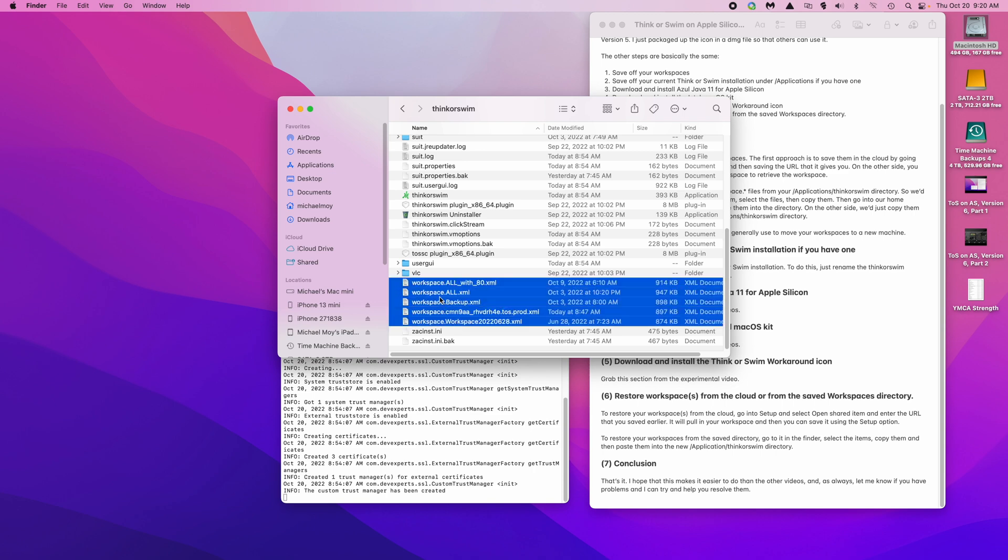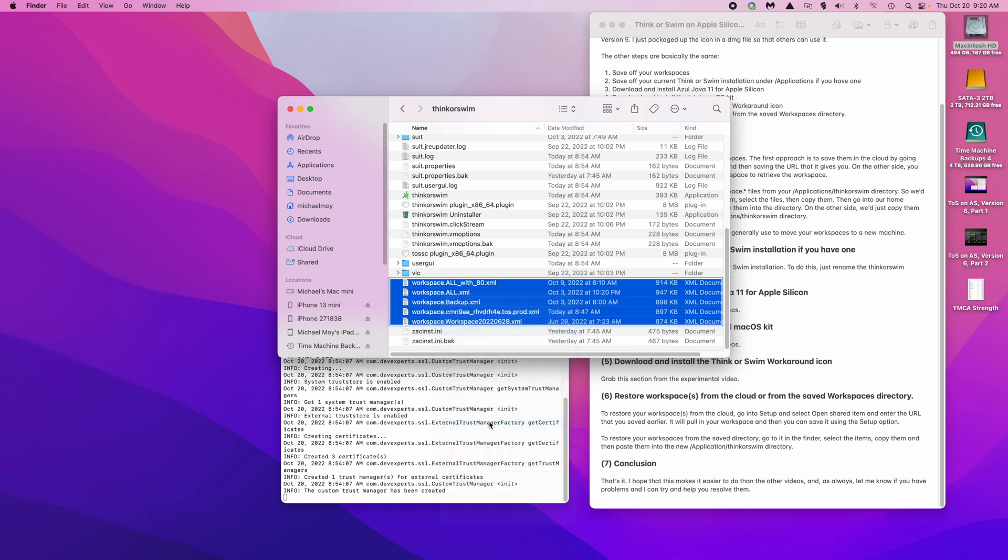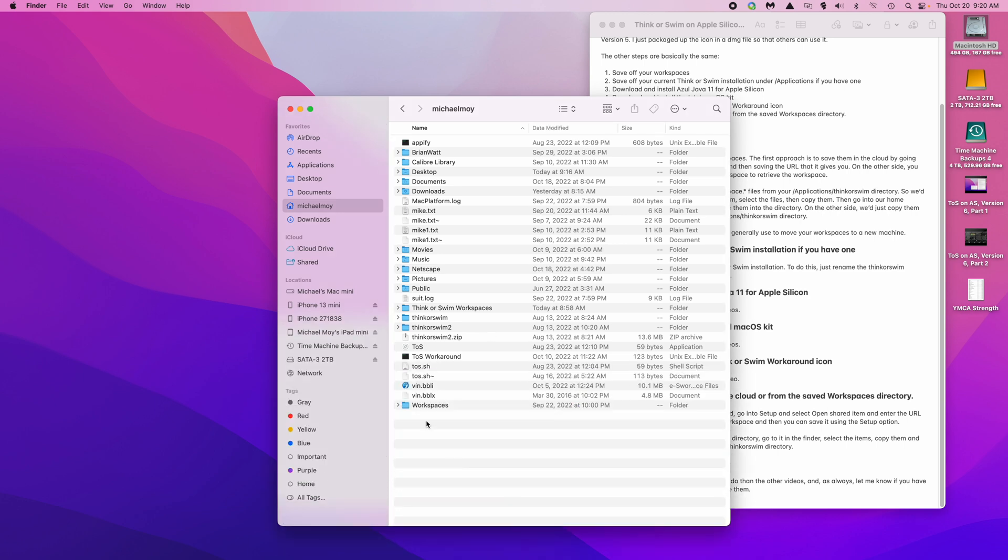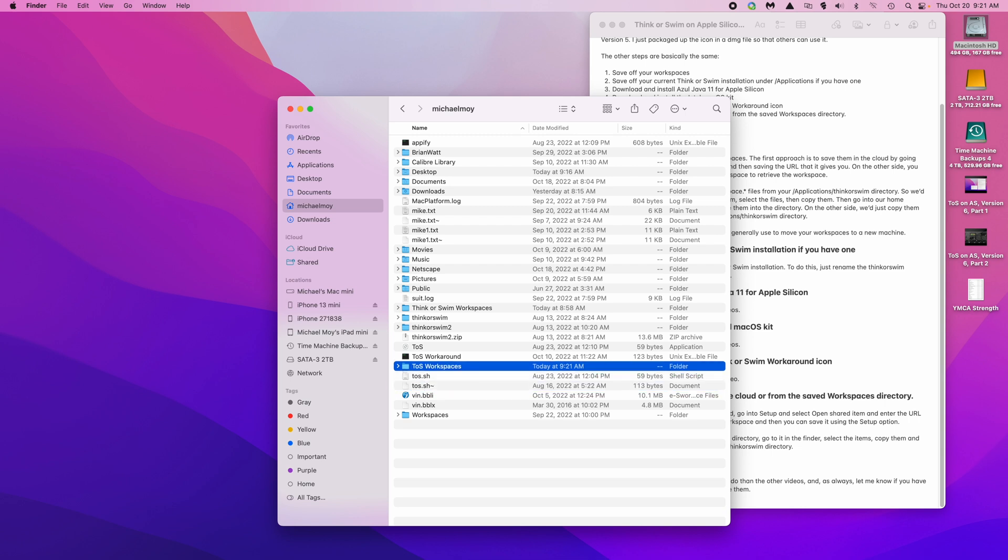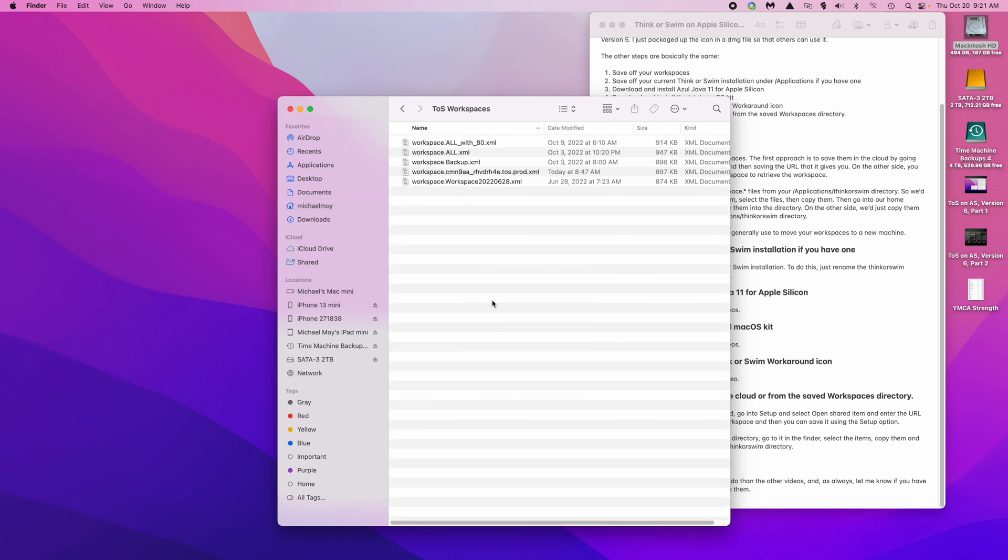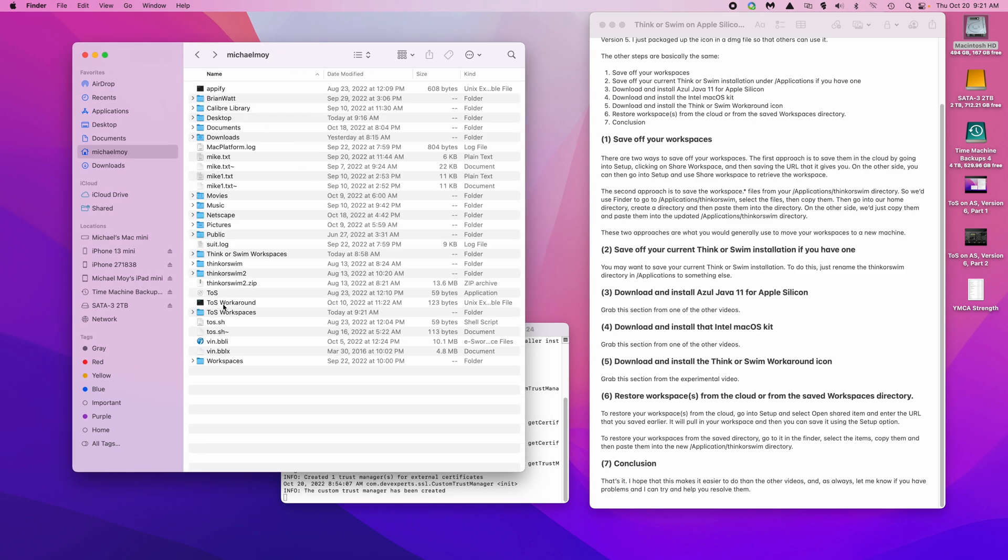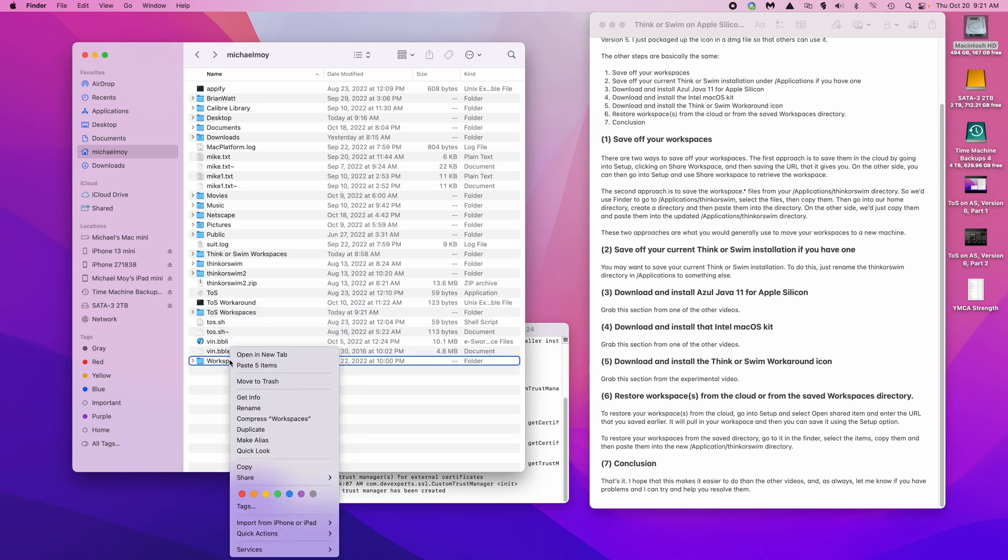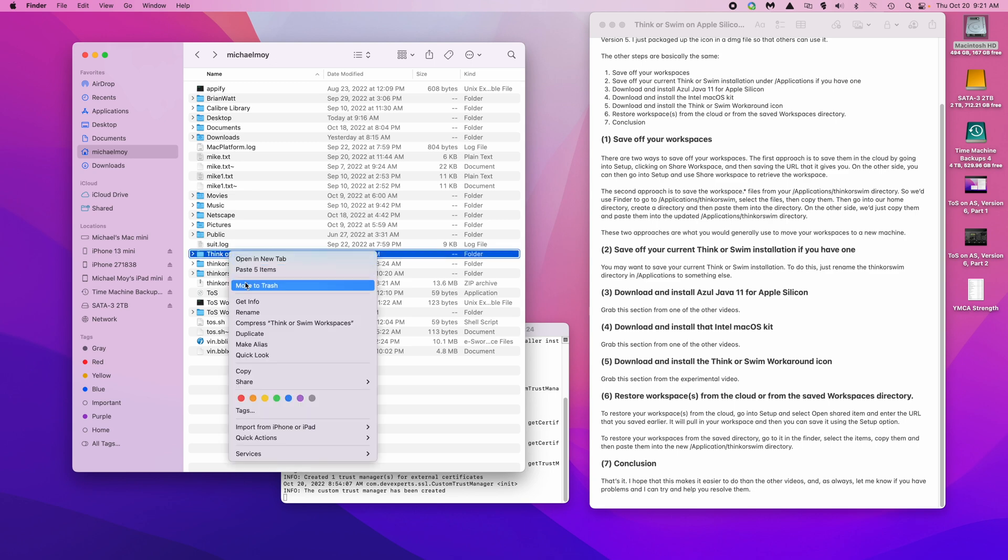Select them, then copy them. Go to your home directory and create a new folder, then go into it and just paste them in and you have a backup of all your workspaces. I'll delete this old one where I saved it.